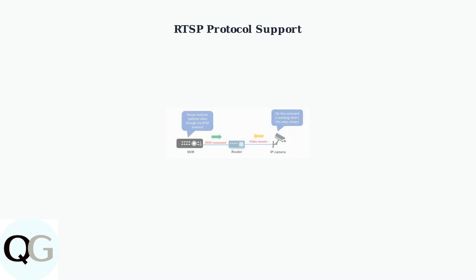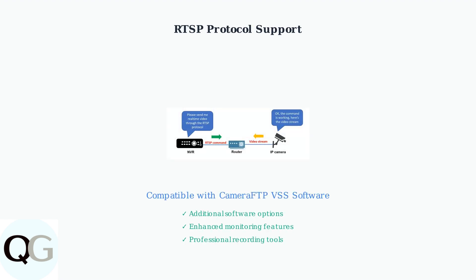If your Hisu camera supports RTSP protocol, it becomes compatible with camera FTP VSS software. This opens up additional monitoring and recording options beyond the standard EC Cloud app.